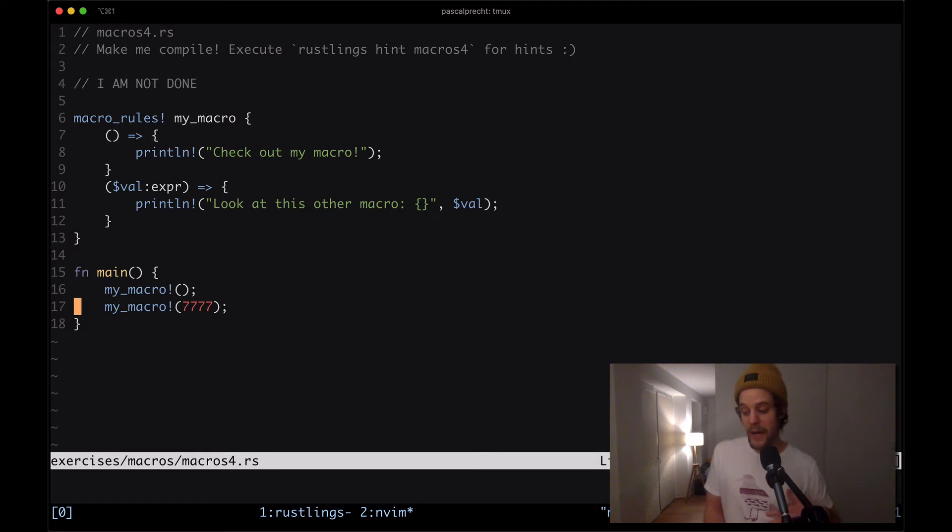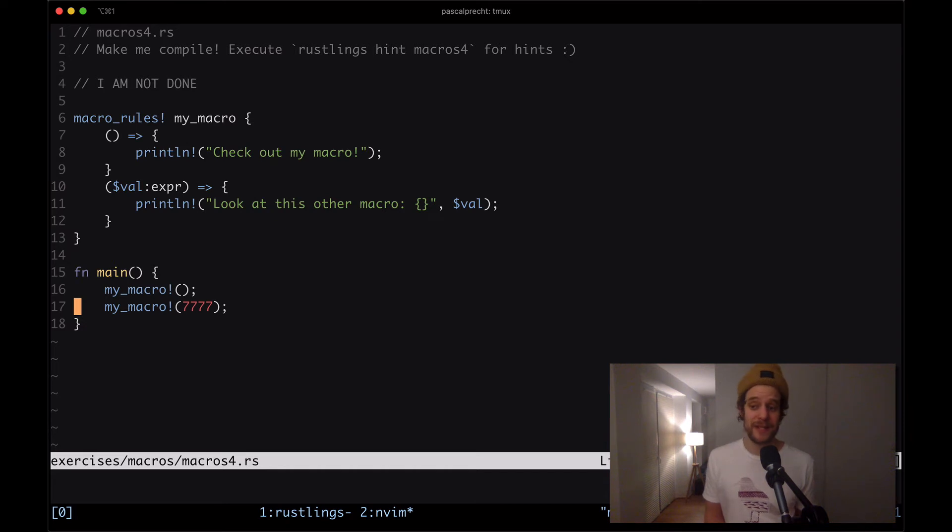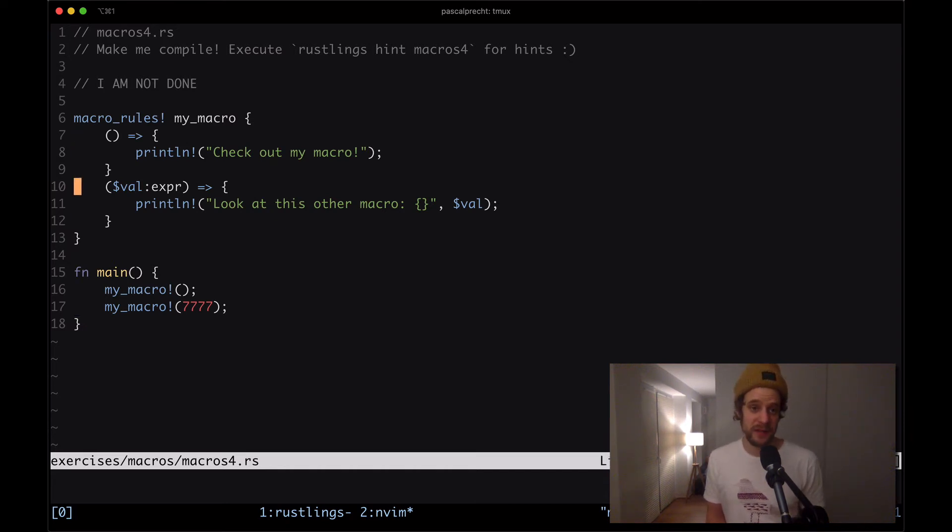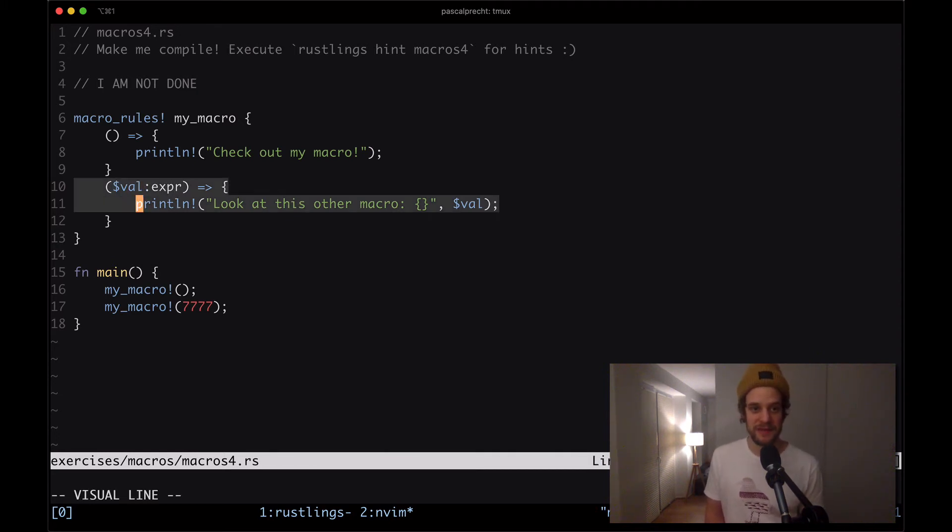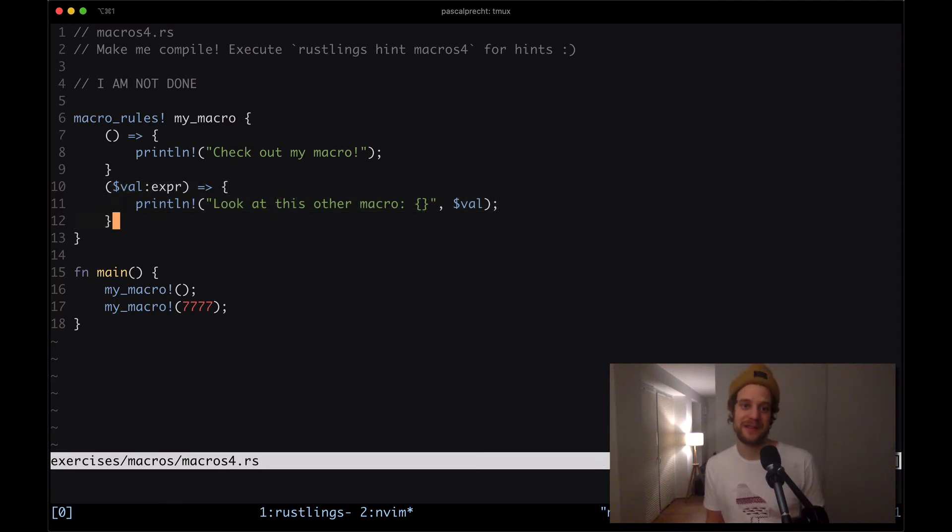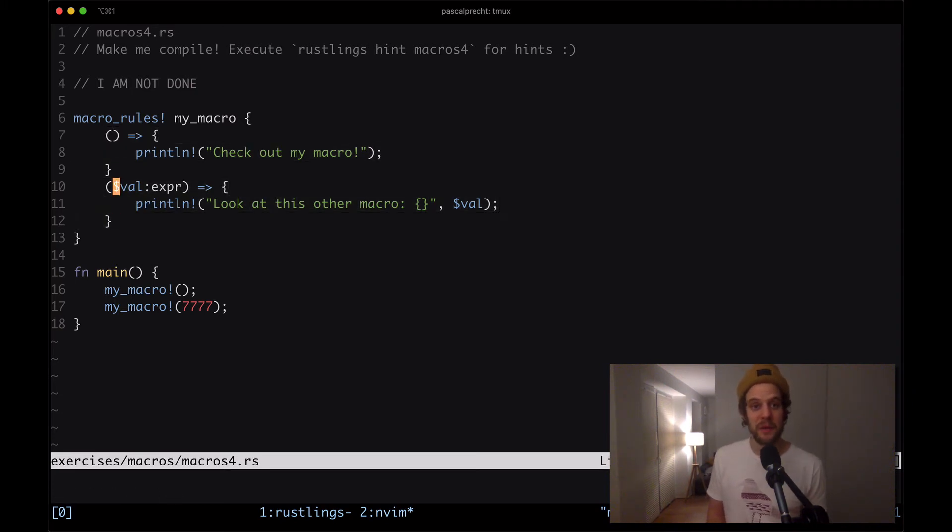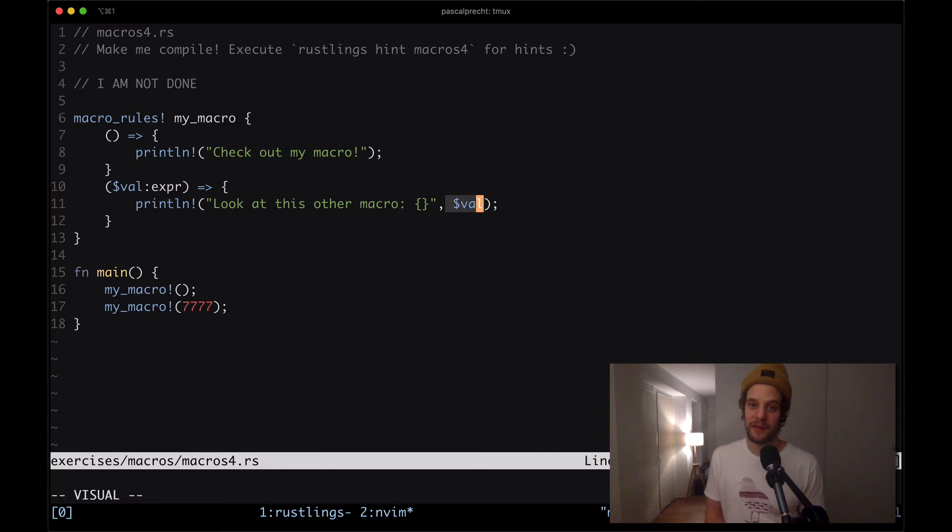So we need a way to express inside of the macro that this macro can actually expect some parameter. This is what we see here. We see that this thing expects a value which is an expression and if this particular thing matches, if this whole macro definition matches as opposed to the first one, then we don't want to print out check out my macro we want to print out look at this other macro and then we output that value here.